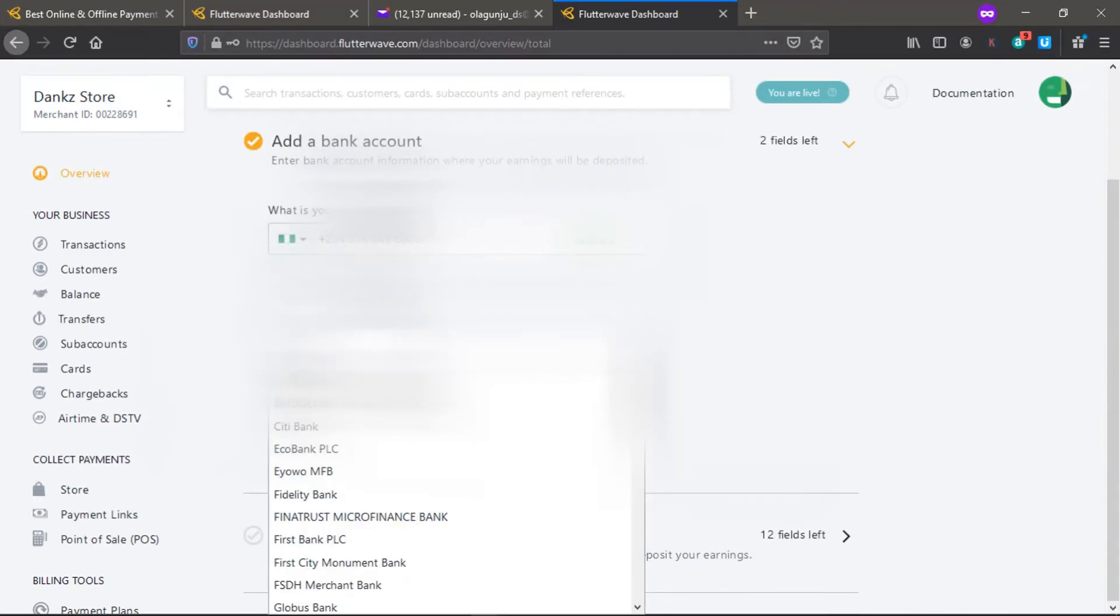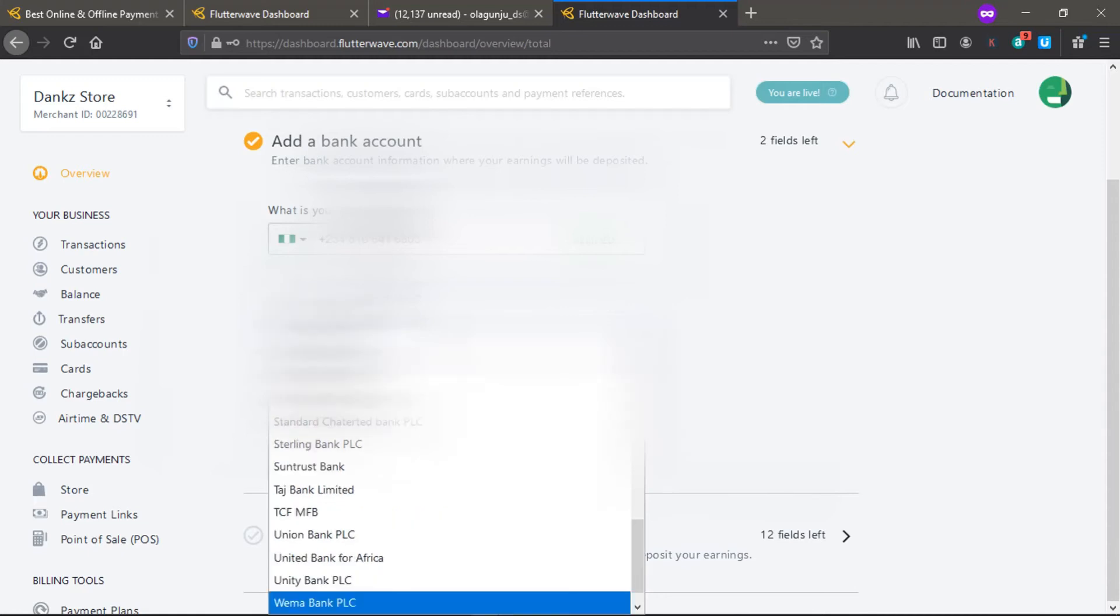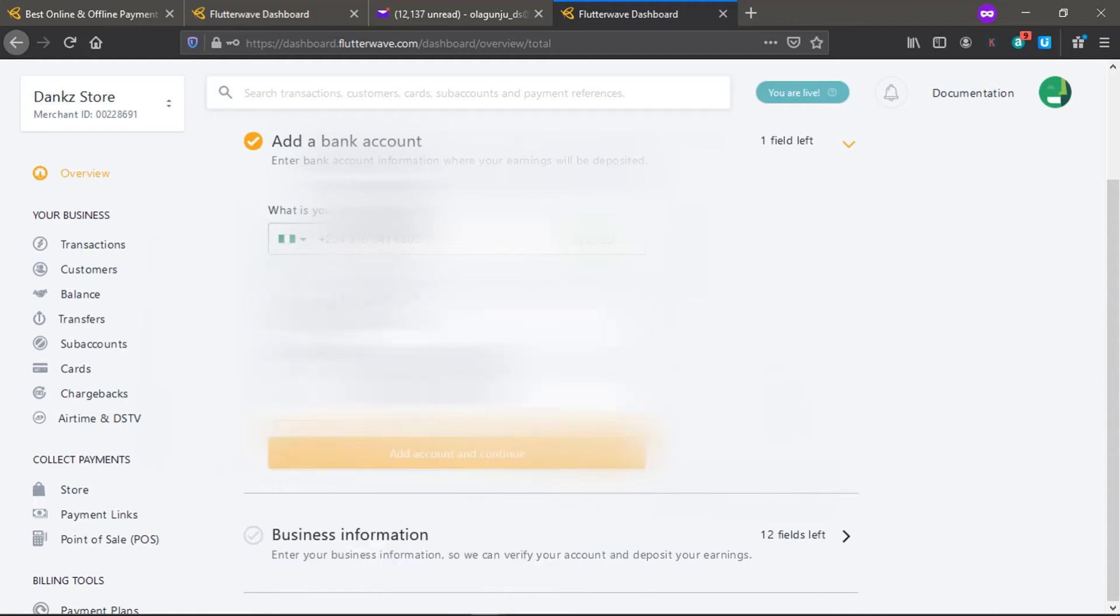Your bank name, you need to put the bank, your account number. Your account number, this is where your payment will go.